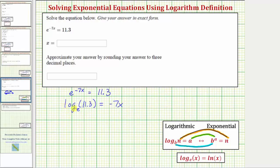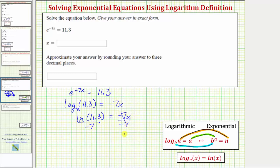Let's go ahead and replace log base e with natural log. So our equation is natural log of eleven point three equals negative seven x. Now we can easily solve for x by dividing both sides by negative seven. Simplifying, we have x equals — we can leave this as a quotient, or we could also write this as negative one seventh natural log eleven point three.